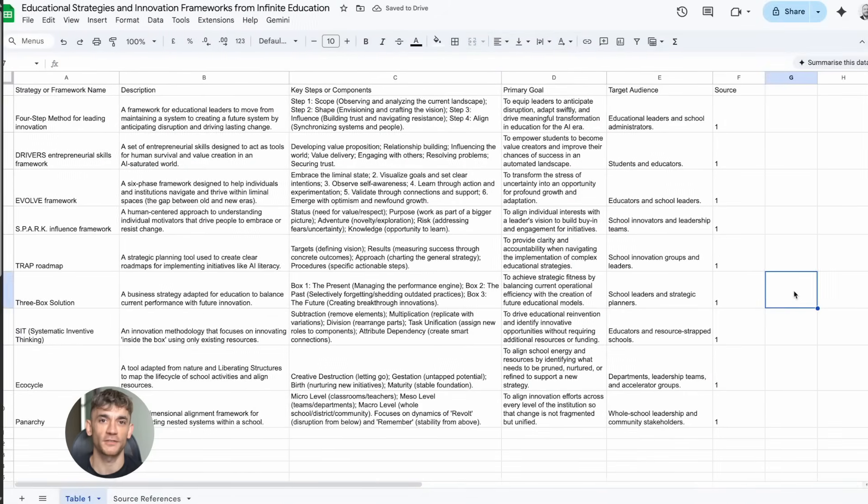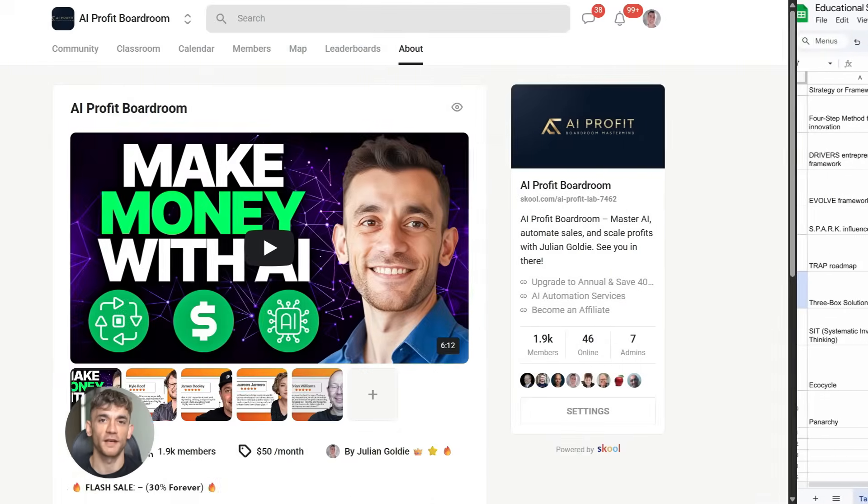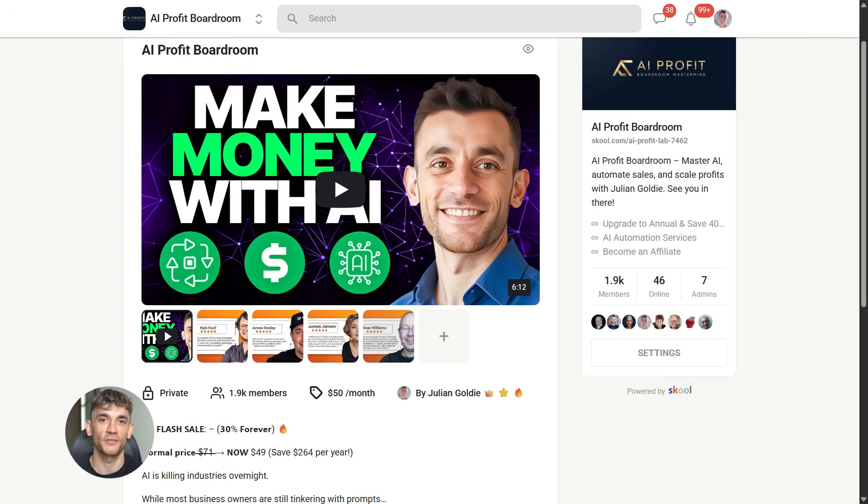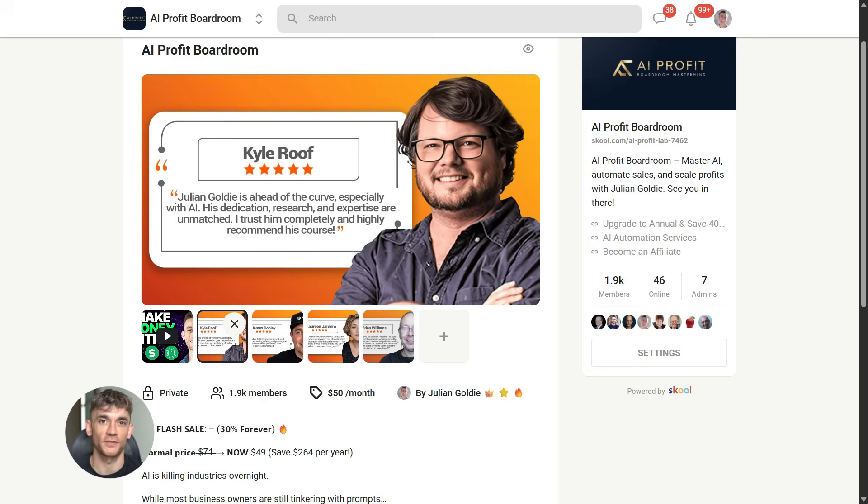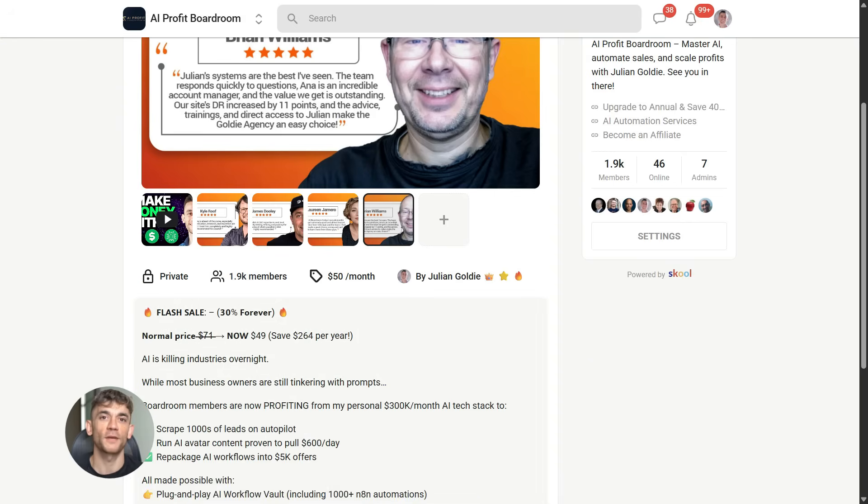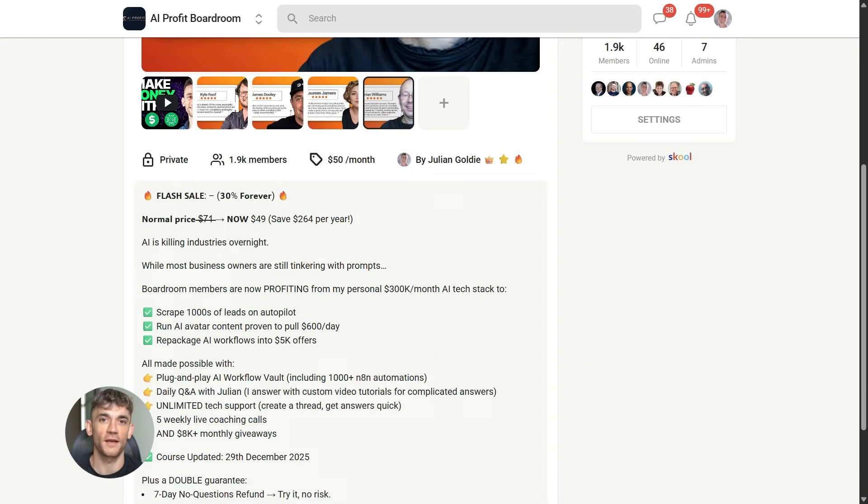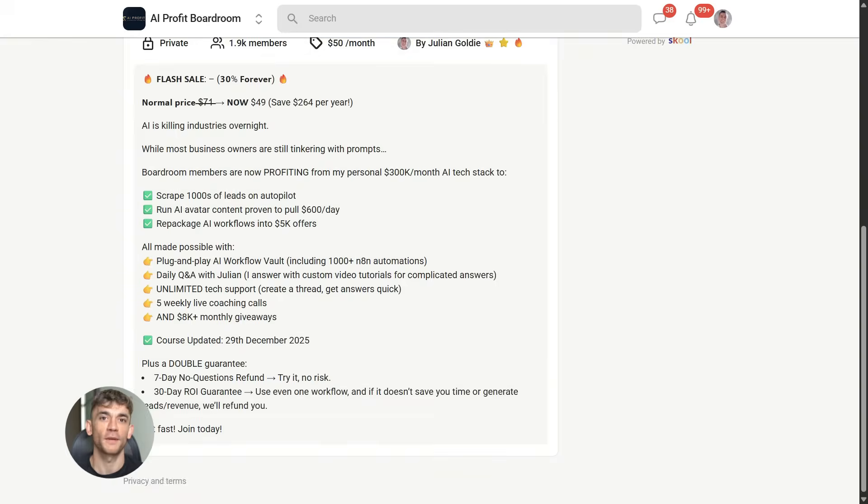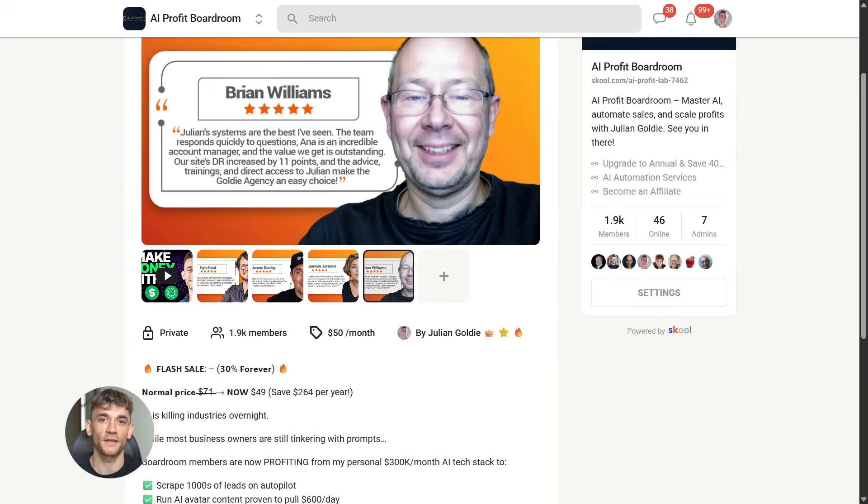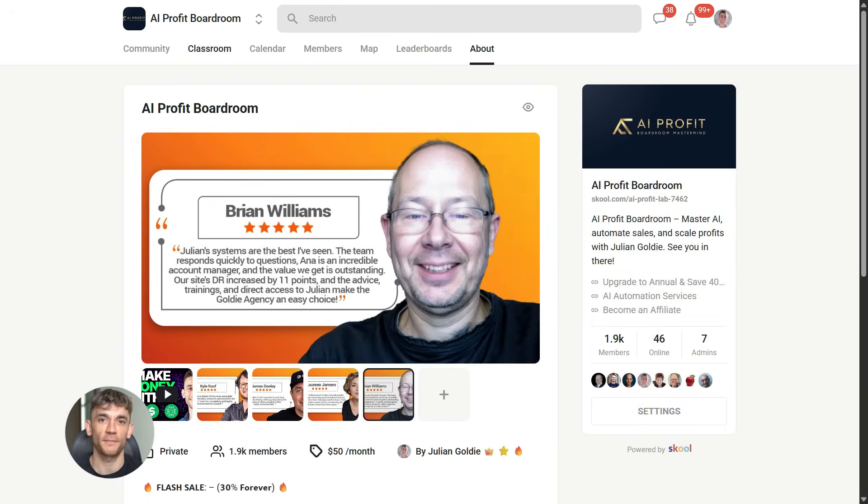Now if you want to dive even deeper into AI automation, I've got something special for you. I run a community called the AI Profit Boardroom - the best place to scale your business, get more customers, and save hundreds with AI automation. Learn how to save time and automate your business with AI tools like NotebookLM. The link is in the comments and description at school.com/aiprofitlab.